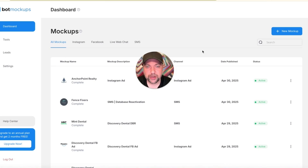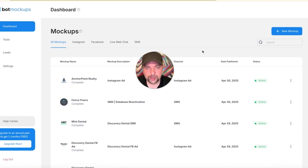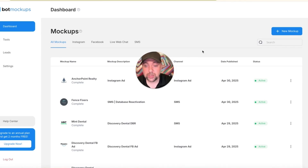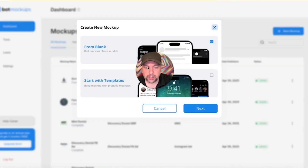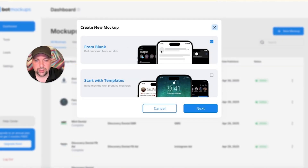Here we are inside the dashboard. I'm going to walk you through how to set one of these up — it's really easy. The best part is once I have one set up, say I'm going after tree service companies in a day, I can create one and then just copy it over and over, changing just the logo and the name. The prompt and everything is already built in. I can create 50 or 100 of these in a day. Let's go through and do a new mock-up.